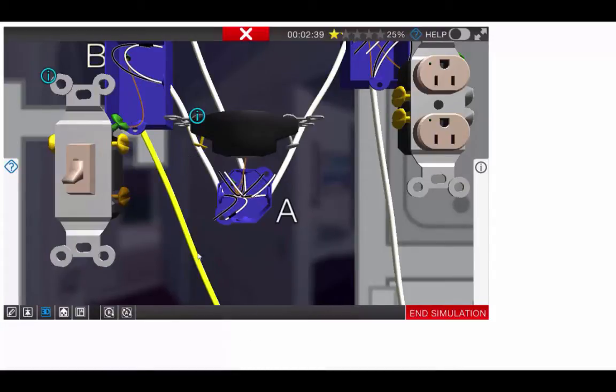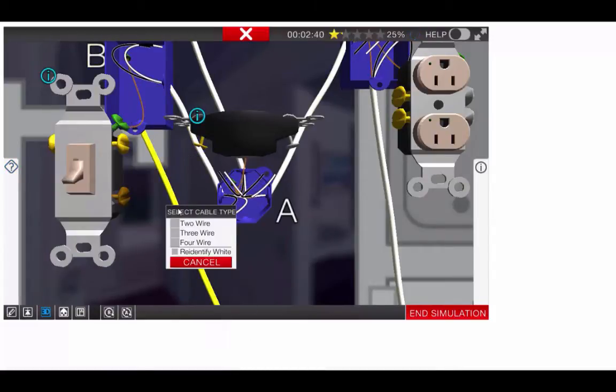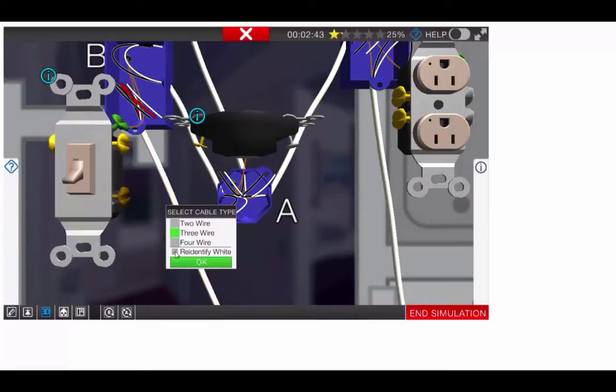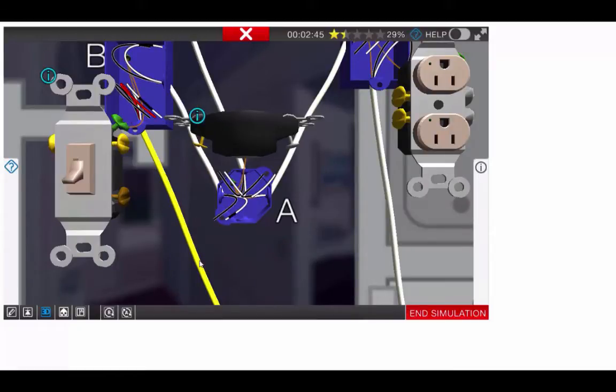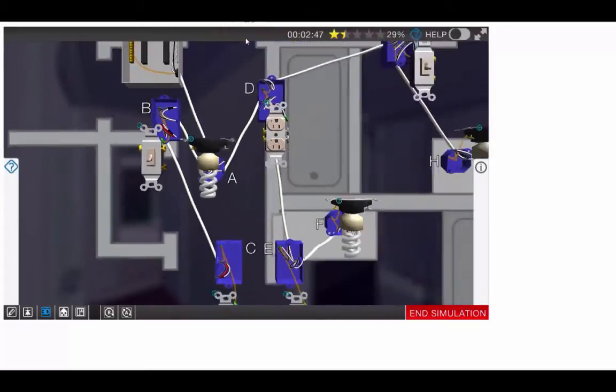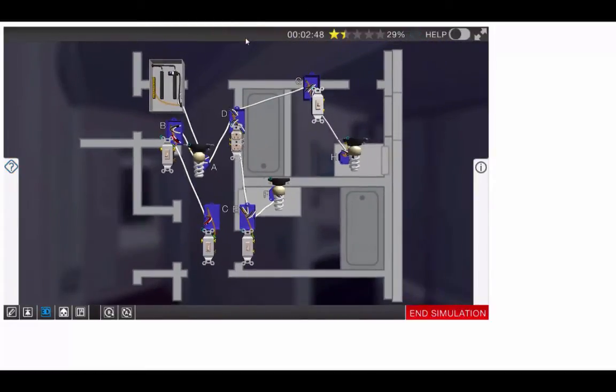Going to the other switch, on this cable, we'll need a 3-wire cable. Once again, we'll have to re-identify the white as a hot. That will put all of our wiring we need. So now we're ready to do the actual wiring.